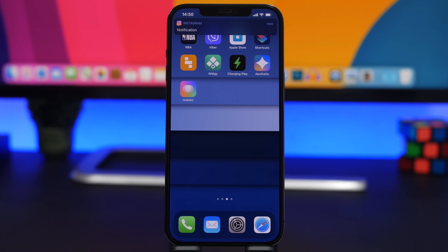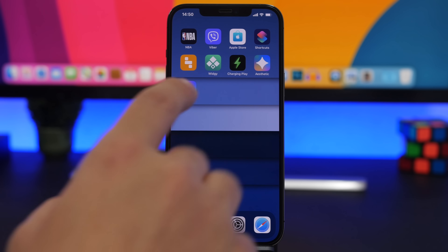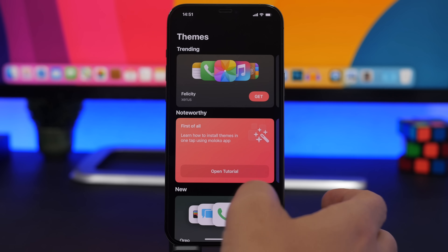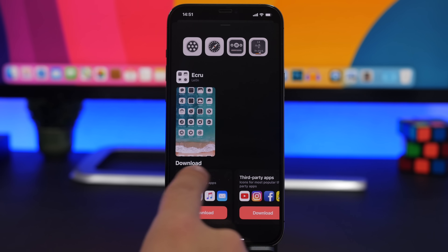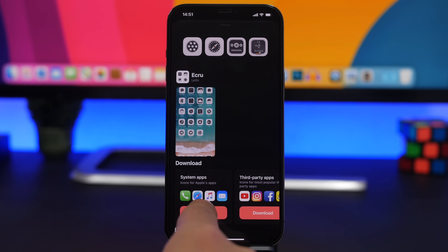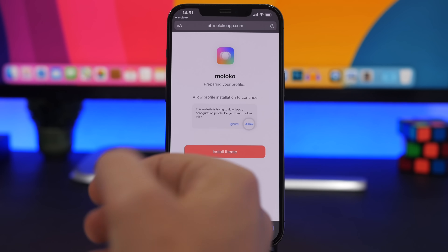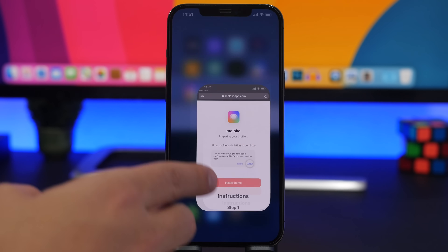Next up, I will show you guys how to add custom icons to the home screen of your iOS 14 device. You don't need to create them one by one — you can add entire packs. I use two apps: Moloko is my favorite, and I also use Aesthetics. Install Moloko — linked in the description — and you'll see themes that look really good. Tap the Get button, choose system apps and third-party apps, and it will open in Safari. Tap Allow.